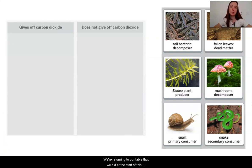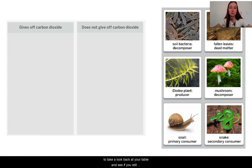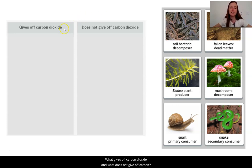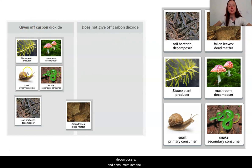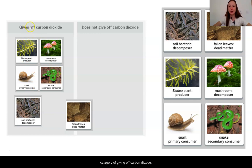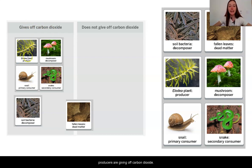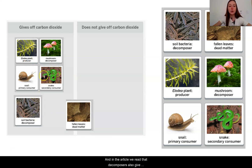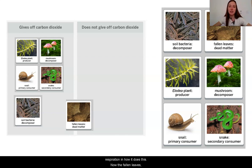If we're returning to our table that we did at the start of this lesson, we now have collected a little bit of evidence that can help us really make some informed decisions. So I want you to take a look back at your table and see if you still agree with the placements of your different populations of organisms. What gives off carbon dioxide and what does not give off carbon dioxide? Hopefully you have organized all of our producers, decomposers, and consumers into the category of giving off carbon dioxide.